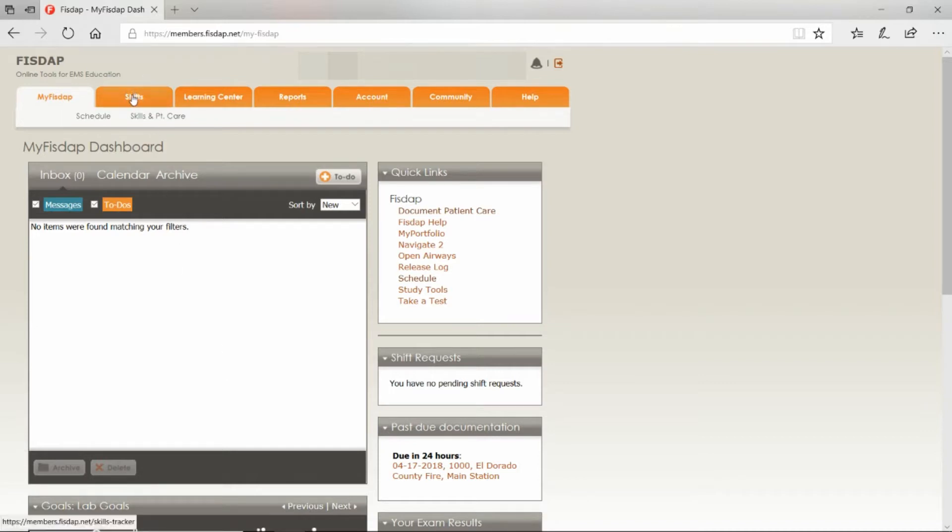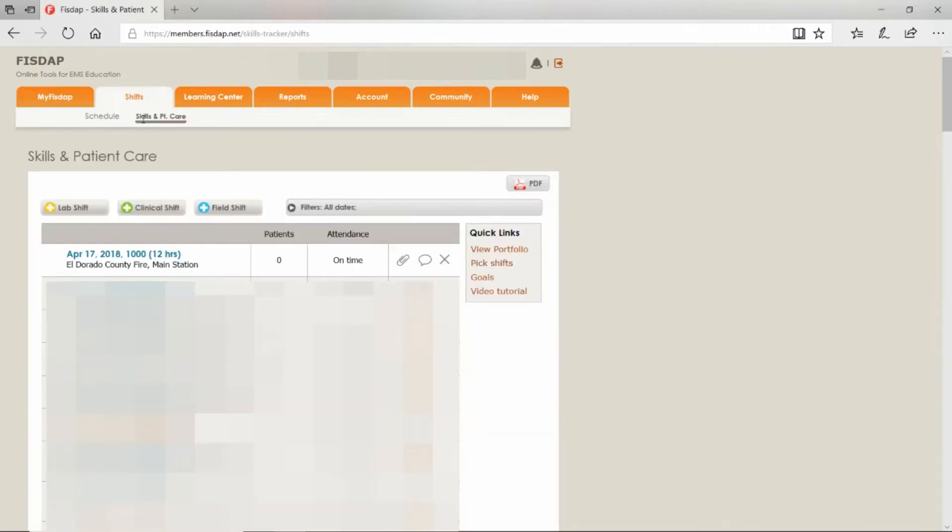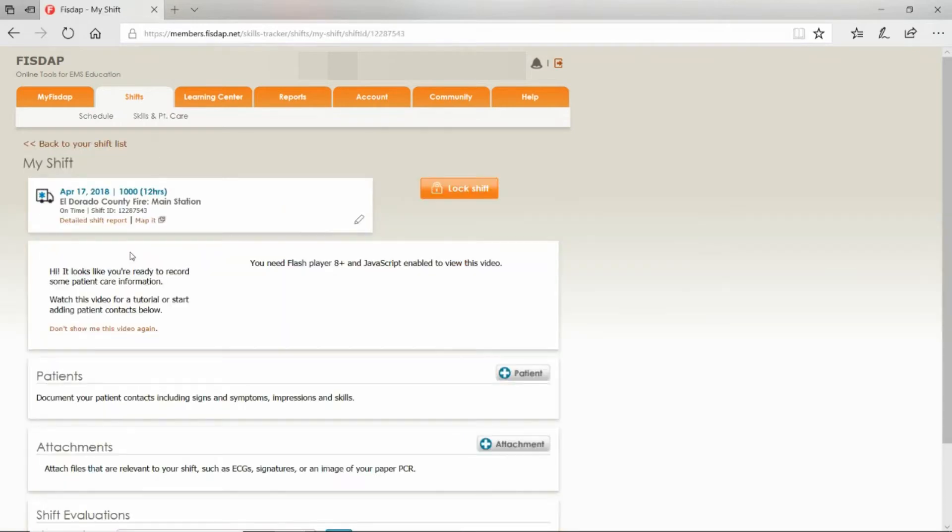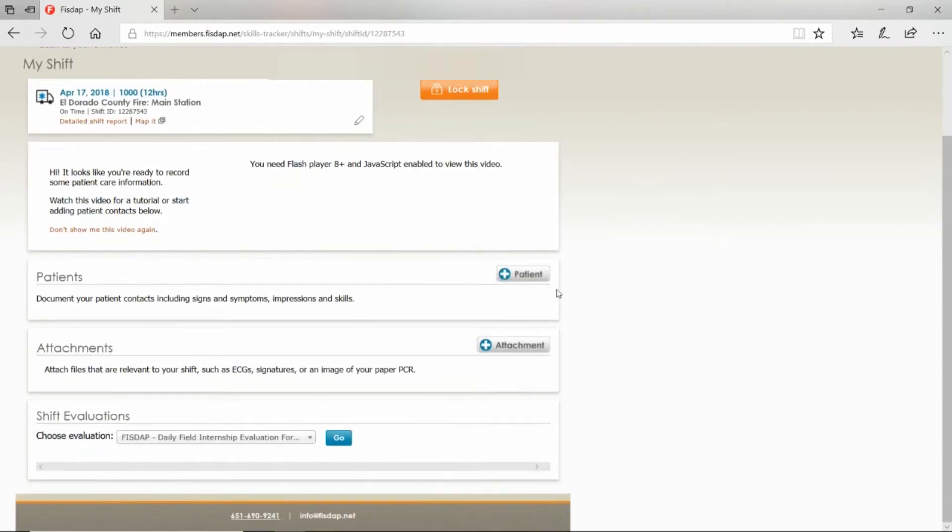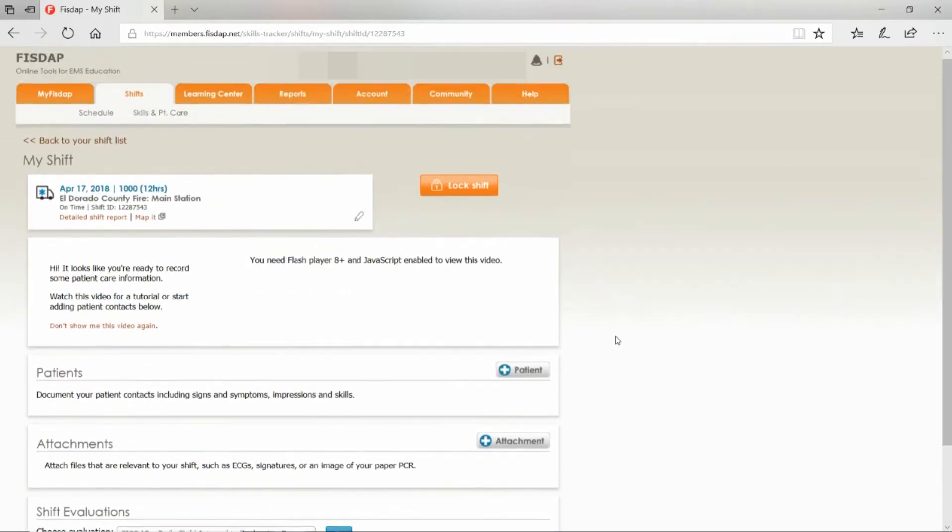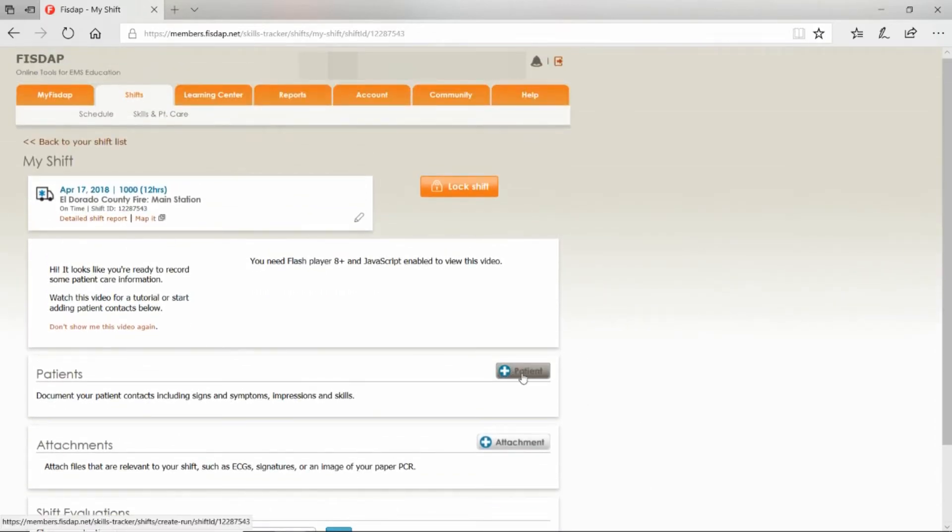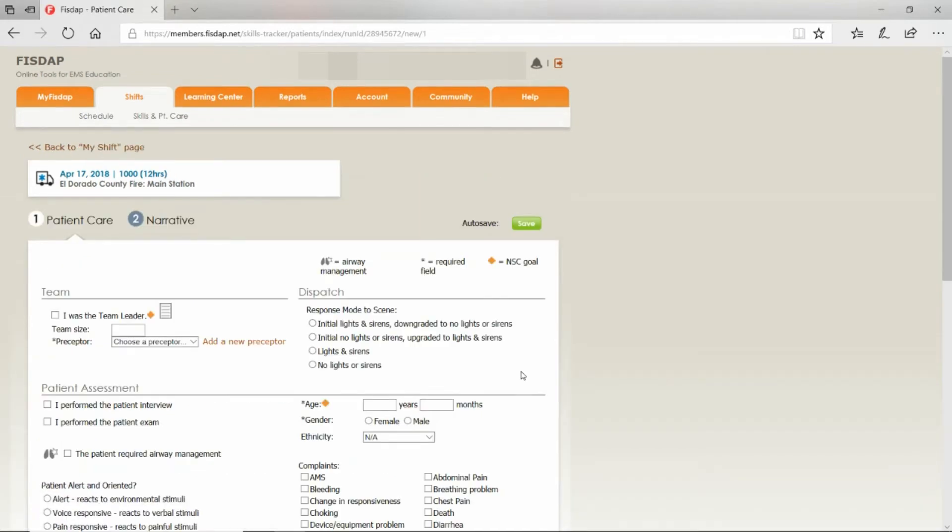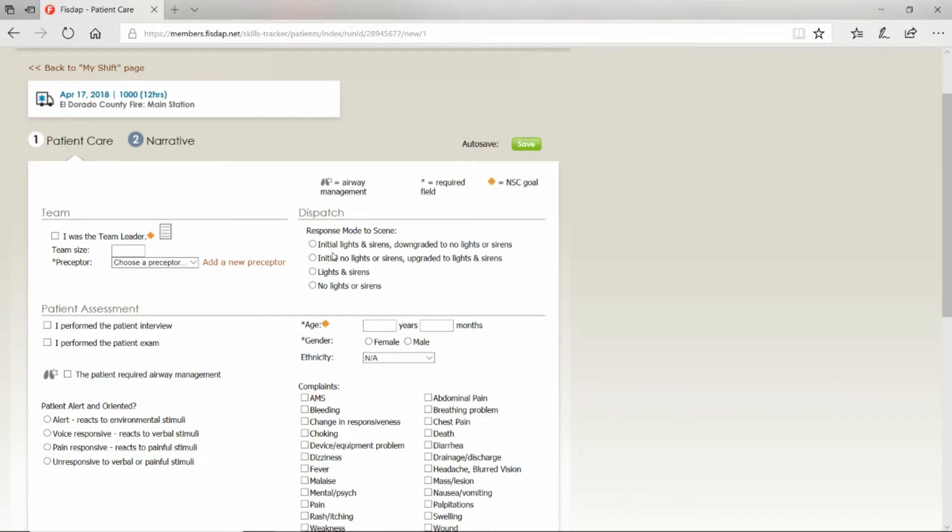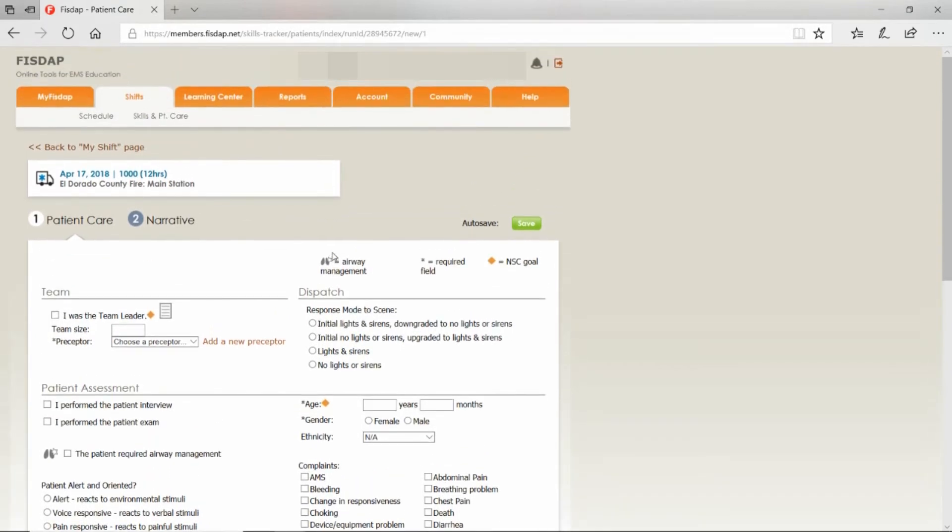Select Skills and Patient Care. Select the shift that you just had. On this page, you have a button called Patient. You're going to select this button and fill out this form for every one of your patients. If you were a team lead, select team lead.